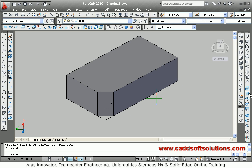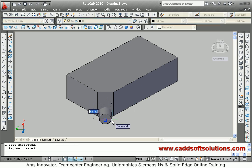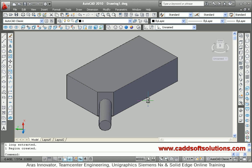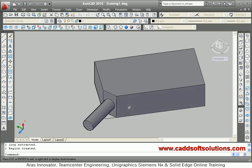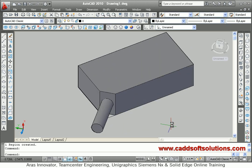I can press pull it to convert it into 3D and give whatever depth is required. In this way, if you want to work on some non-standard face, you have to use the UCS Face option.